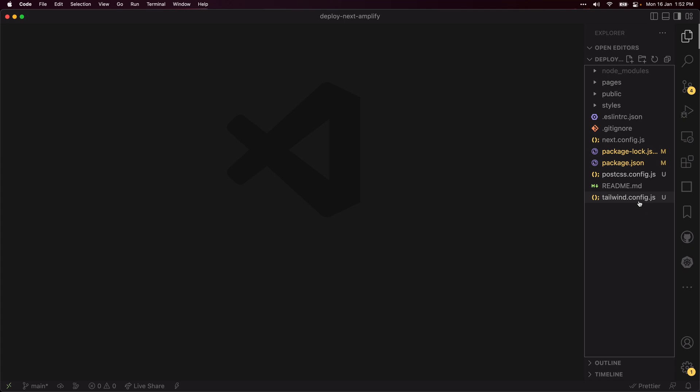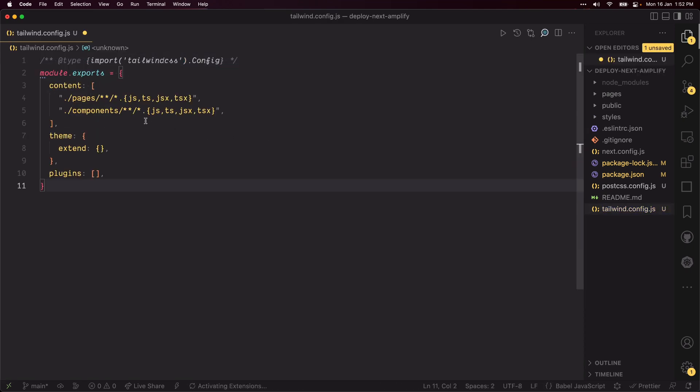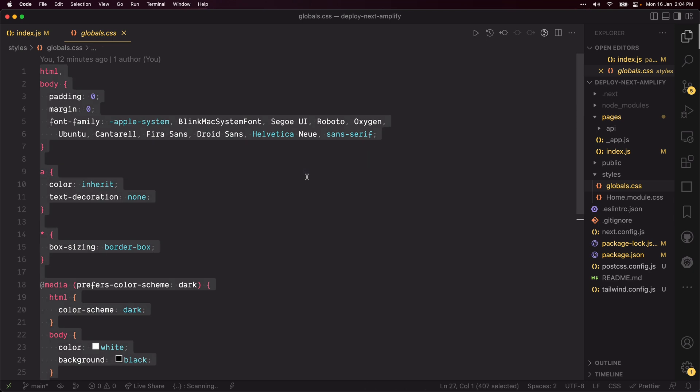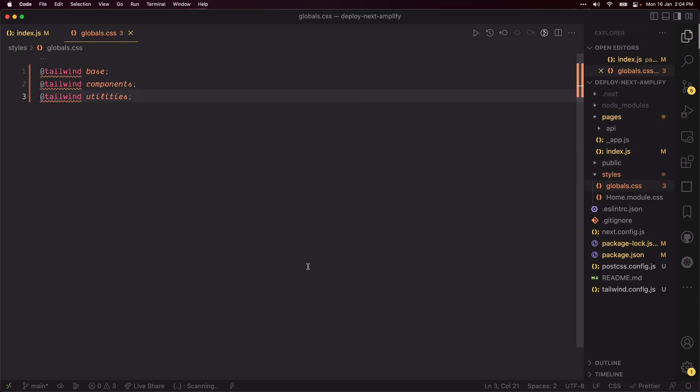Open the Tailwind config file at the root of your project and configure it to process every JavaScript and TypeScript files in your pages and components folder. Open the globals.css file from the styles folder and import all of Tailwind CSS.